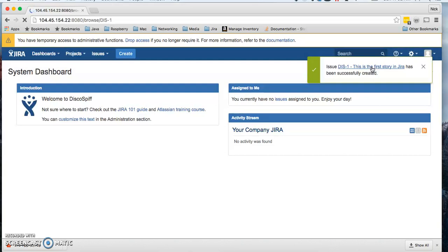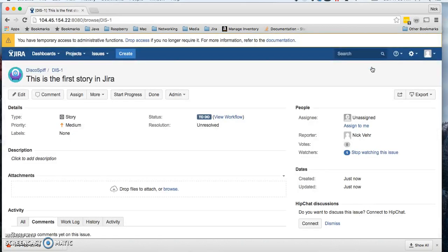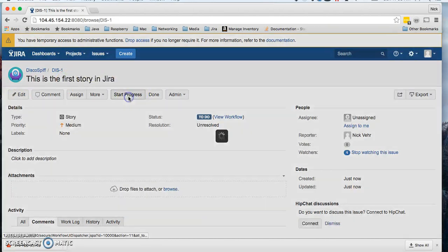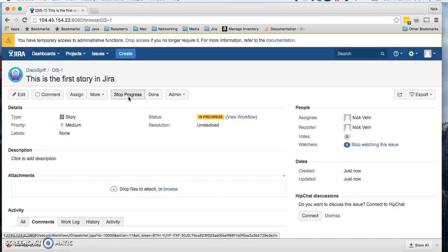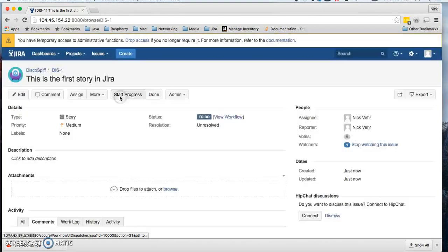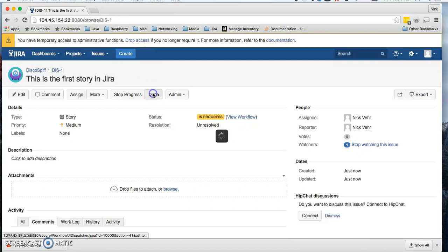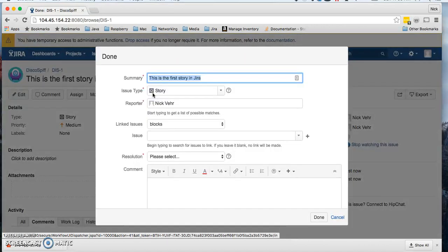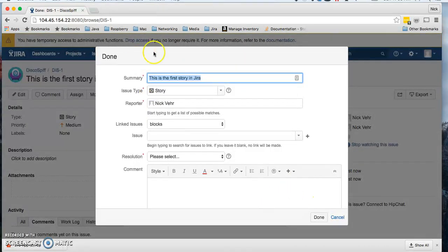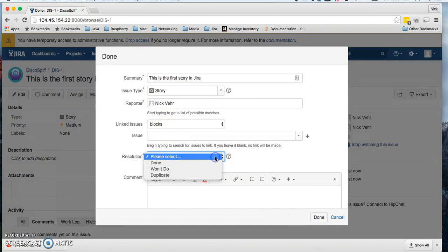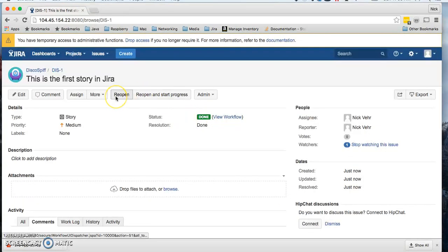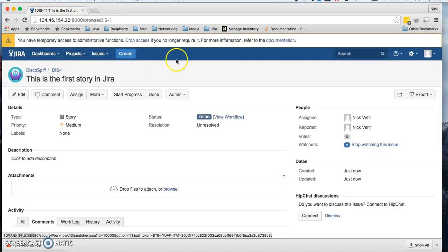Just a second to pull up, and we can see this is the first story in Jira. Now if I start progress, the issue goes to in progress. From here I can stop progress, it'll go back to to-do, start progress again, or finish the project progress done, market is done, choose a resolution type done. And now we can see it's done. If we reopen the issue, it goes back to to-do.